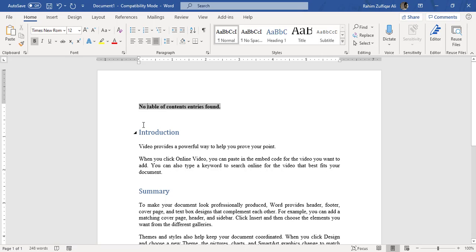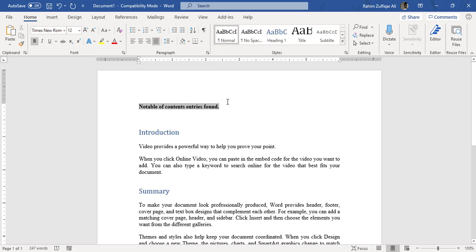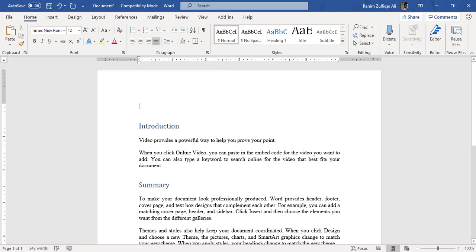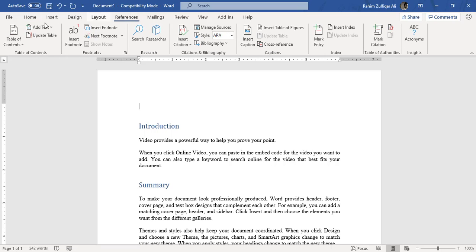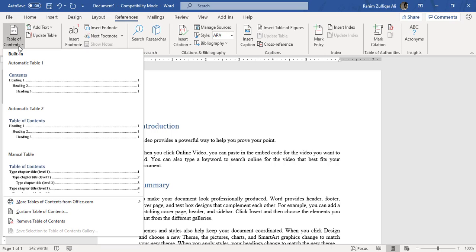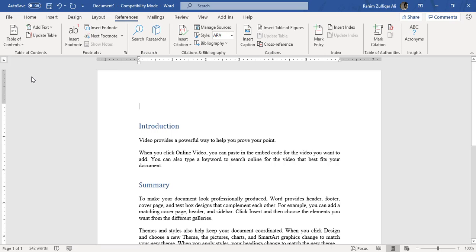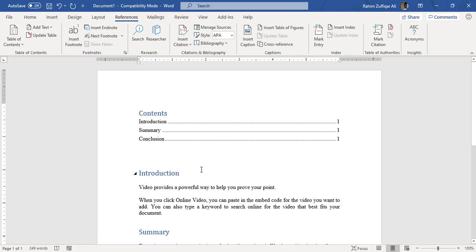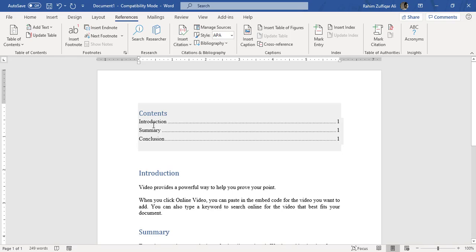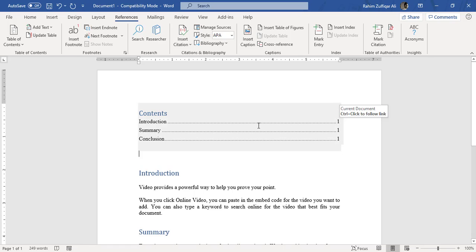So let me again create a table of contents. So I will go to References tab and I will click on table of contents. So now you can see that a heading of contents is added and there are three headings now included in your table of contents: Introduction, Summary, and Conclusion. And these all are on page number one.